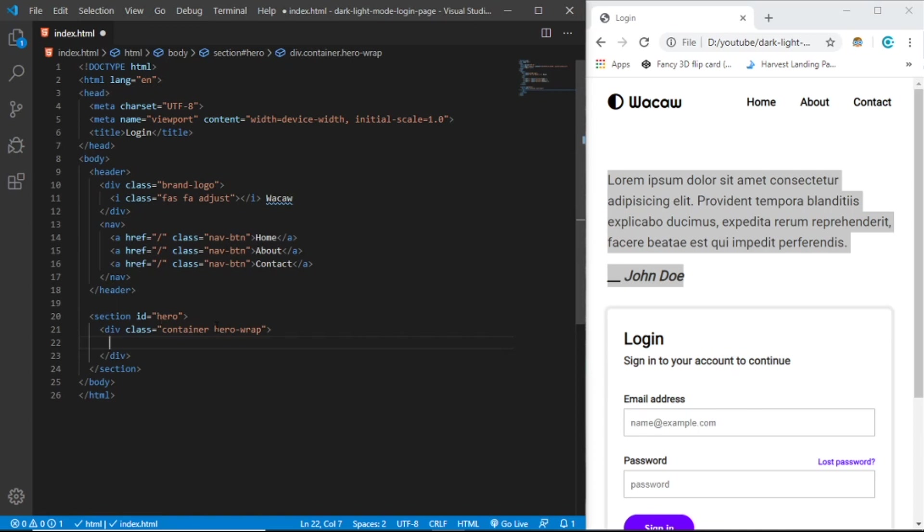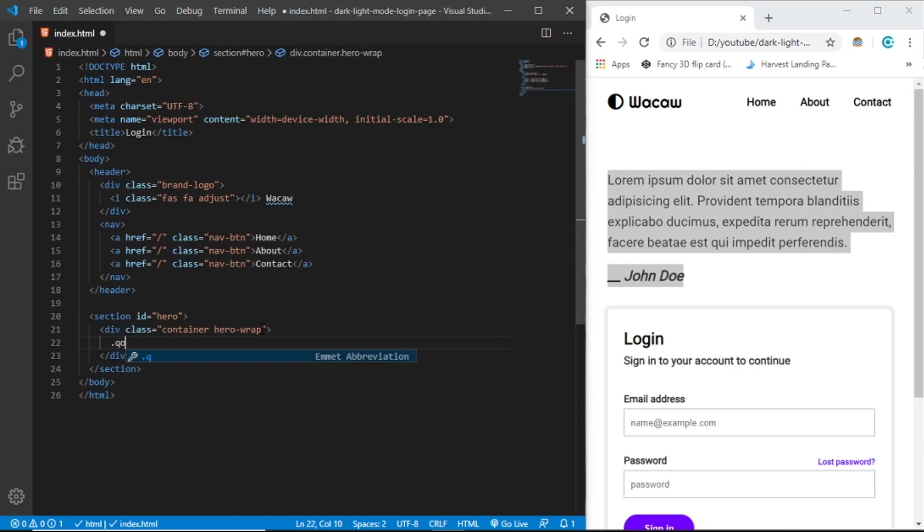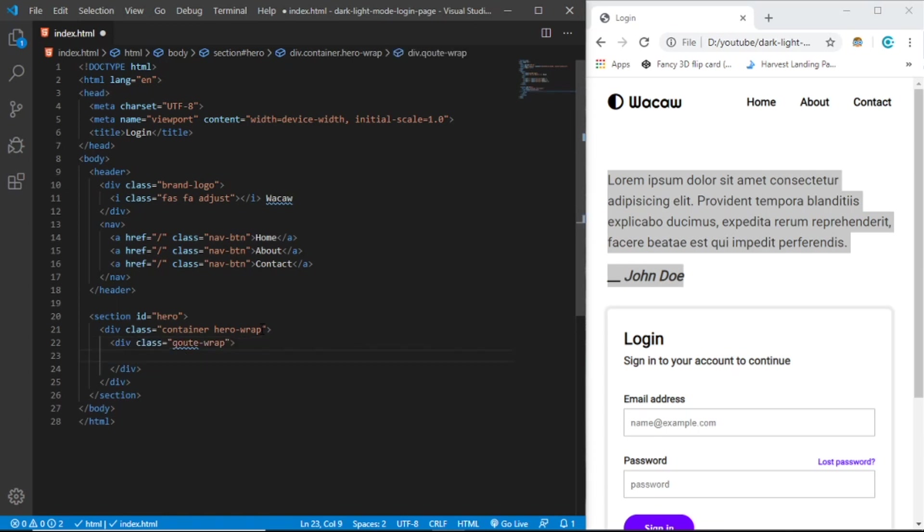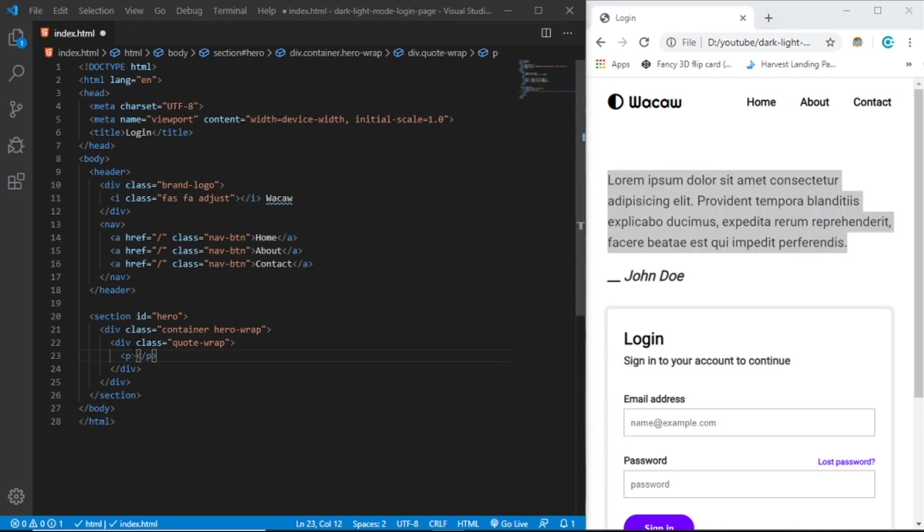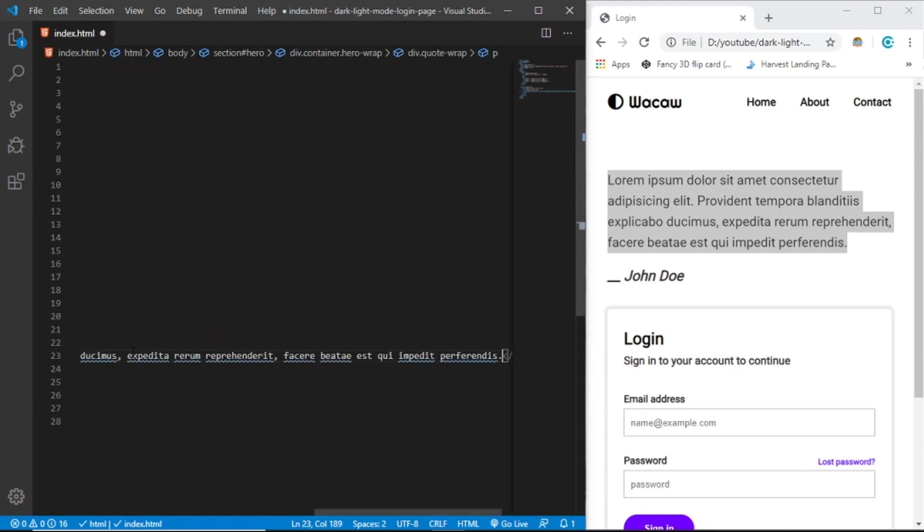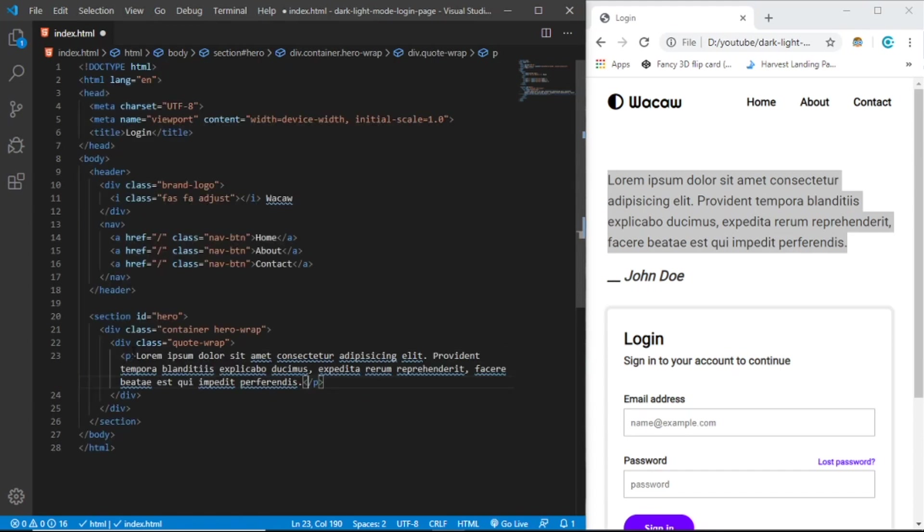In hero-wrap we're going to create display grid. In here we need to create the quote, so let's say quote-wrap. Let's add a paragraph with lorem ipsum text and under the paragraph let's create em tag with John Doe.